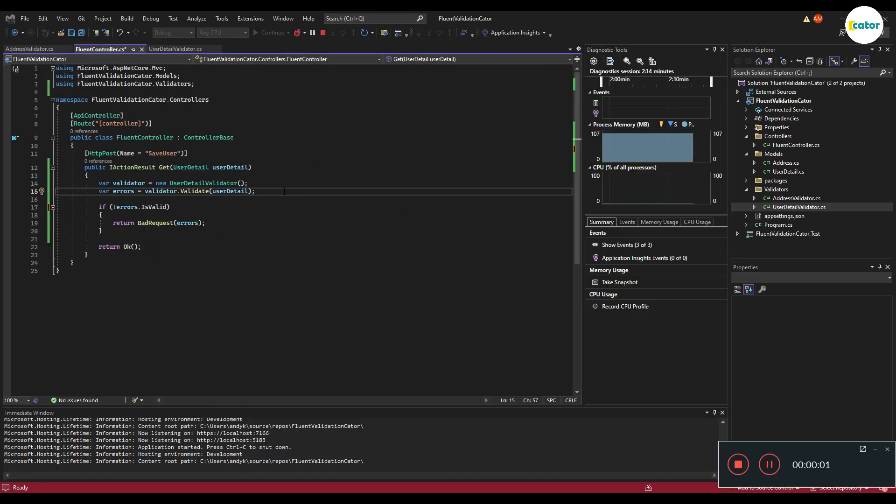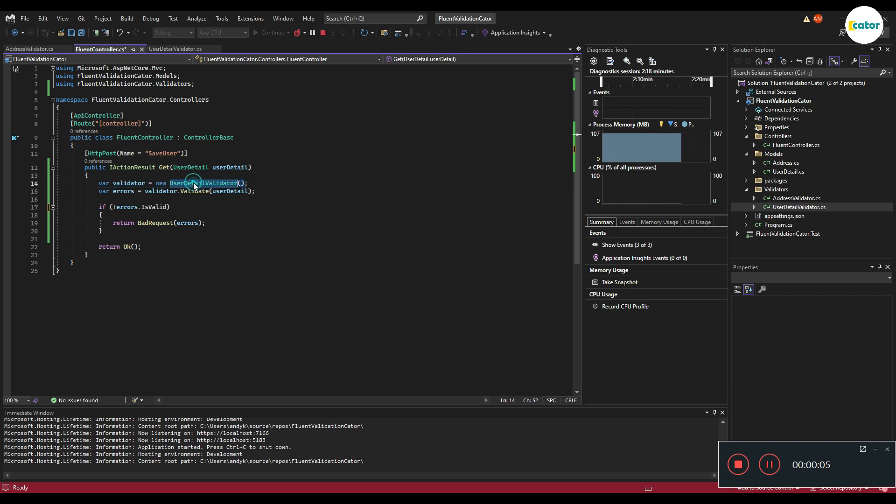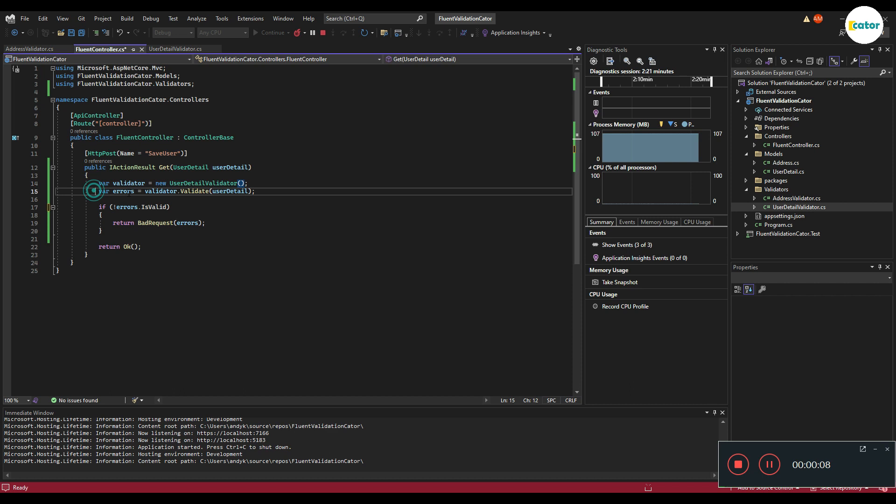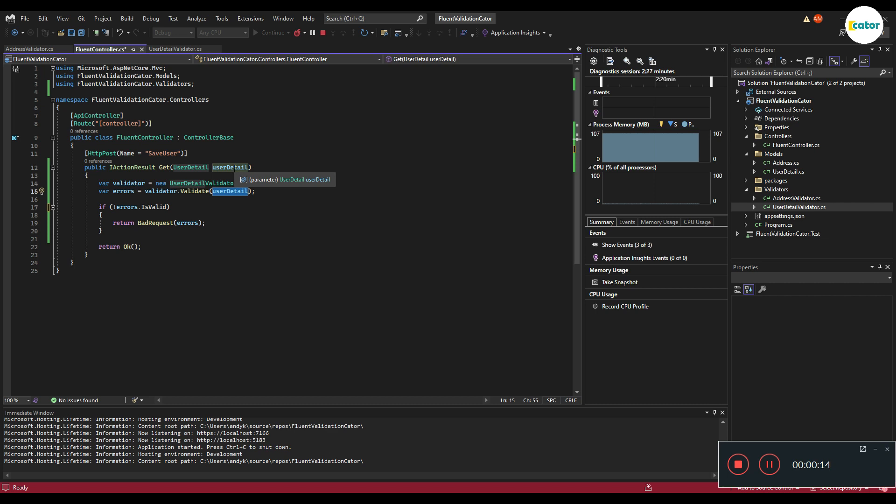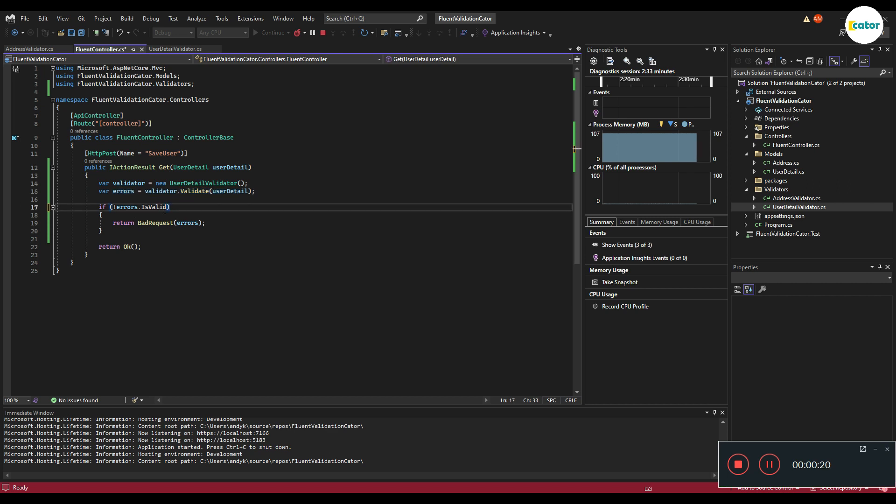To test if our validator really works, all we need to do is create an instance of the user detail validator and call the method called validate with the user input. In this case, the user details. After executing, it will tell us if the data is valid or not valid.